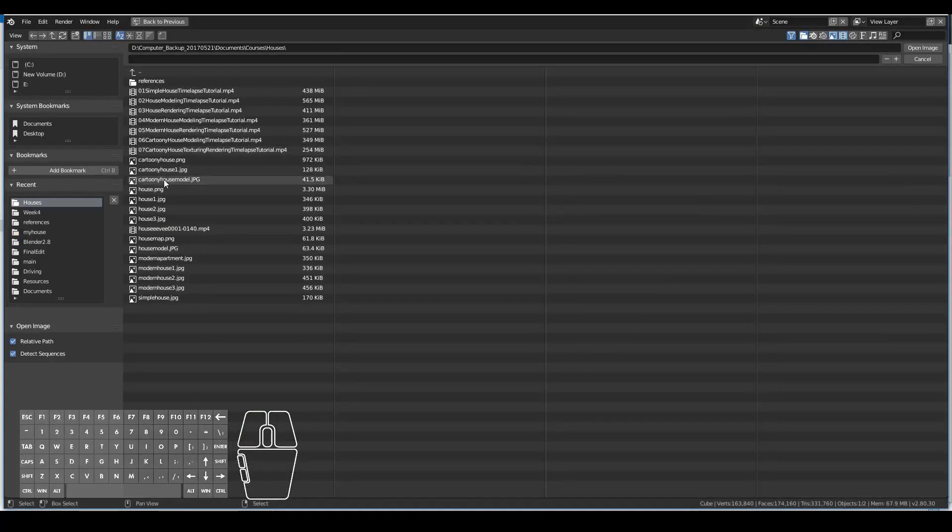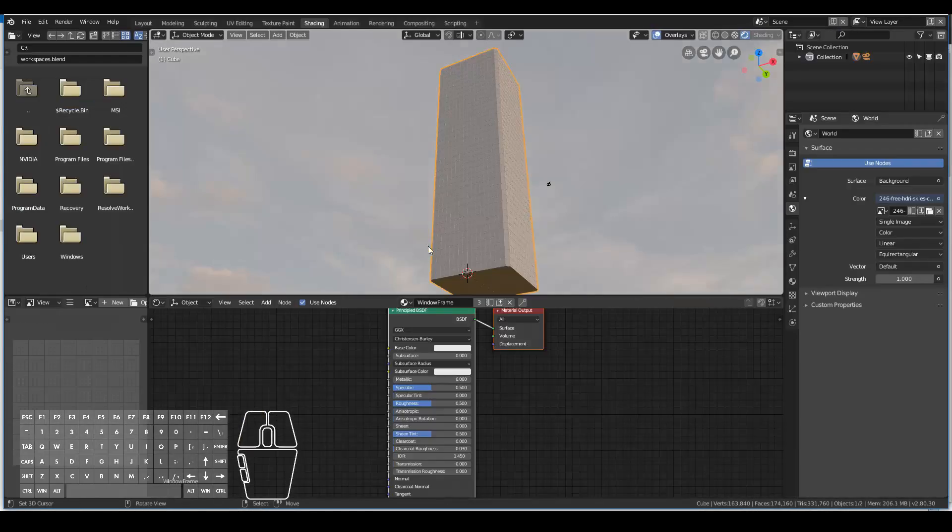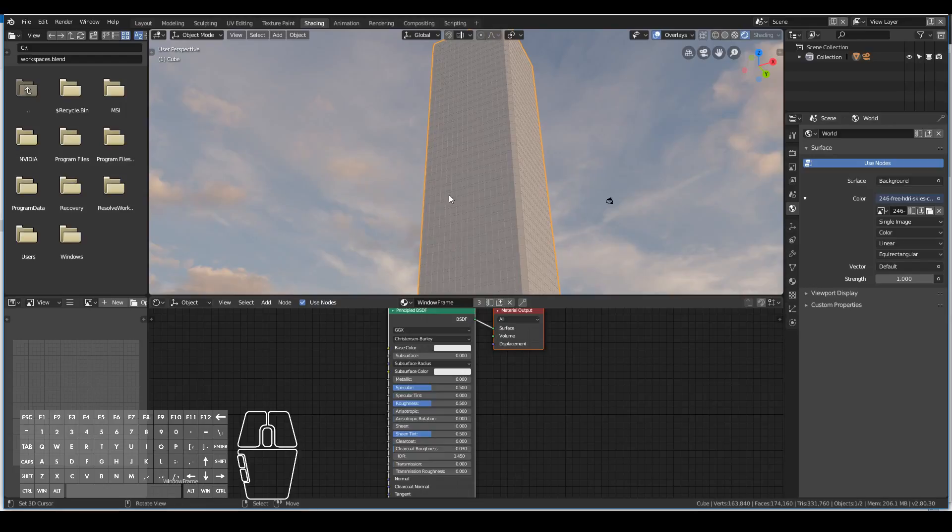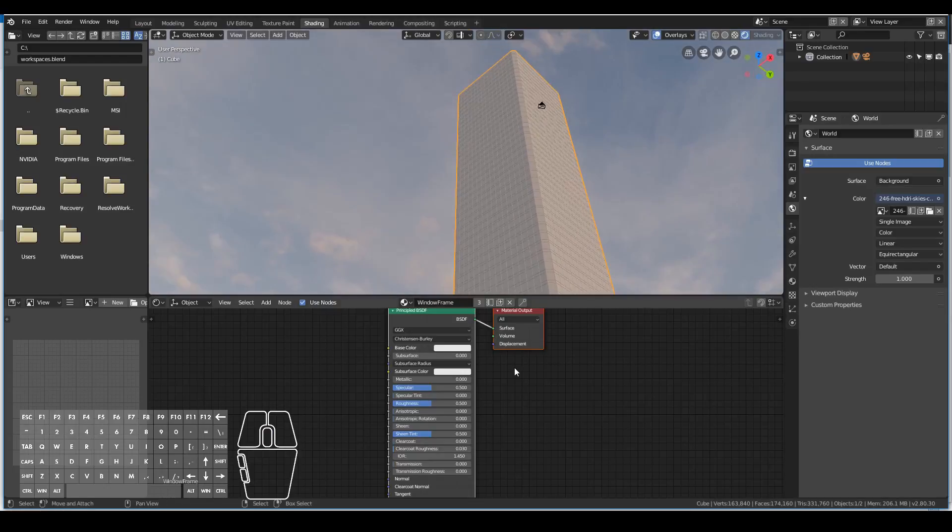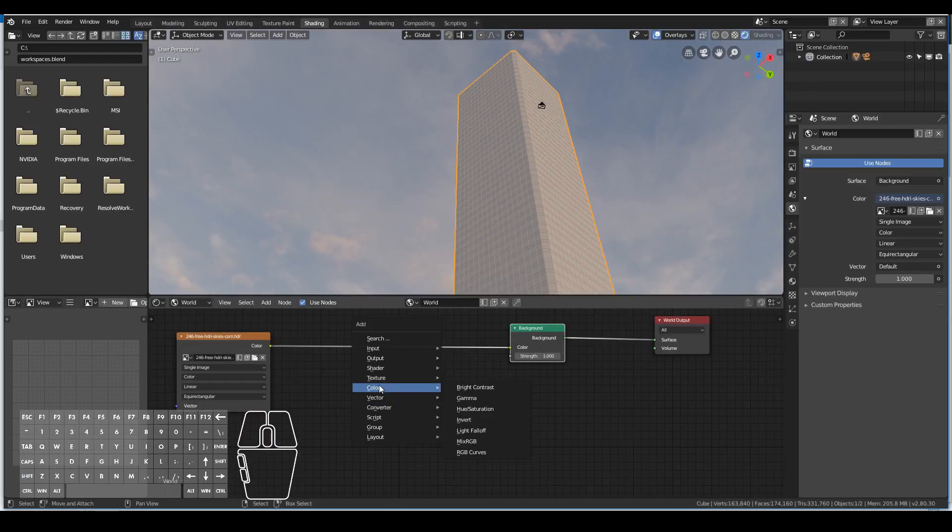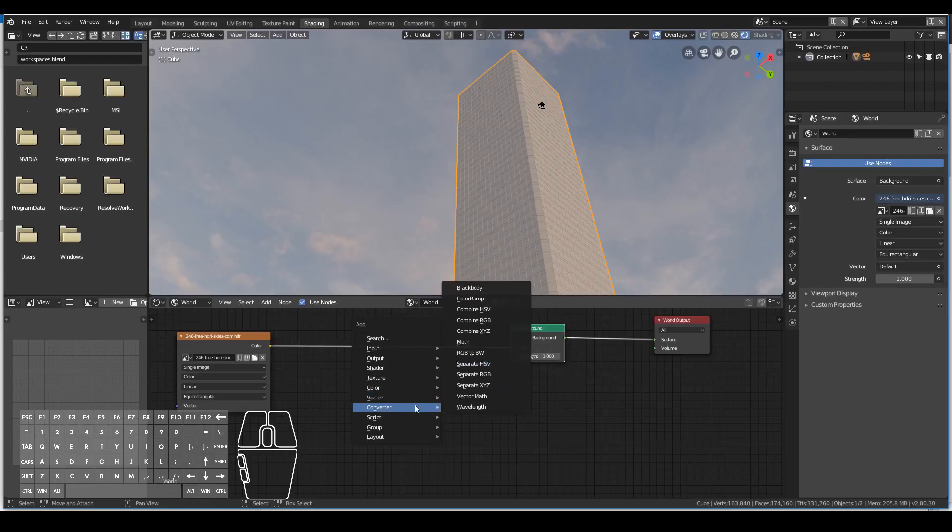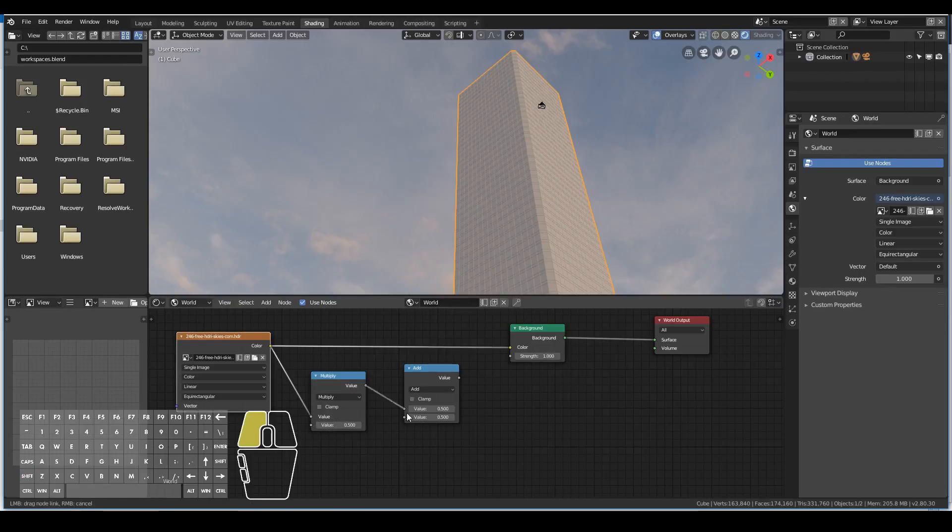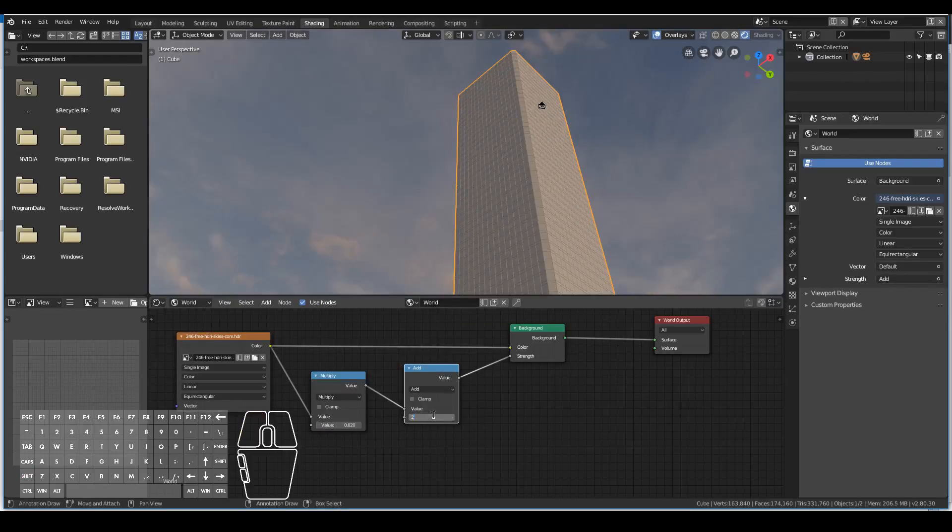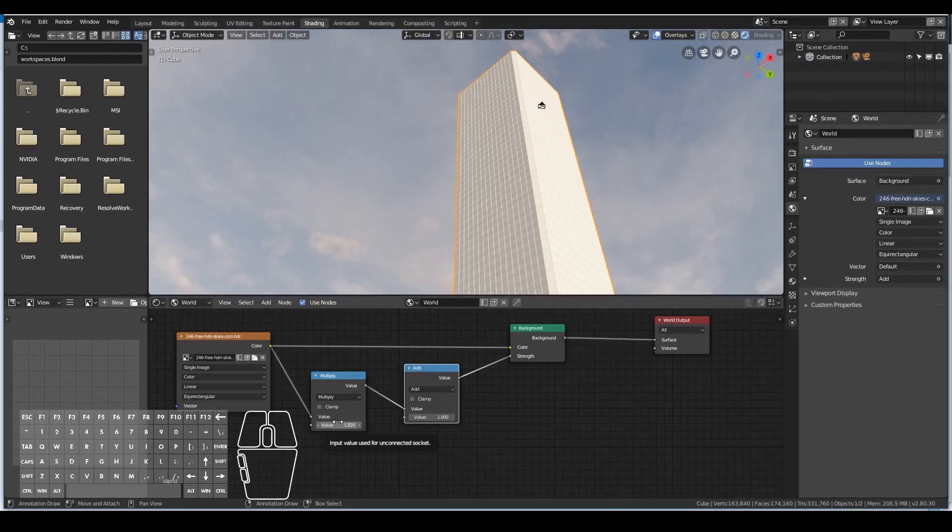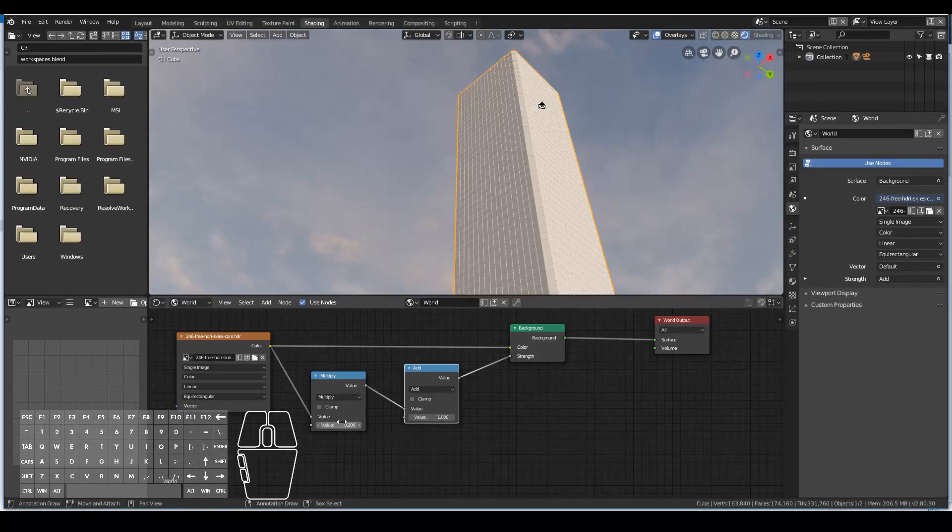I went ahead and added an HDRI image as the world texture. For color I went to environment texture and just added the HDRI image, then added a multiply and add node to increase the strength of the sun and the sky lighting.